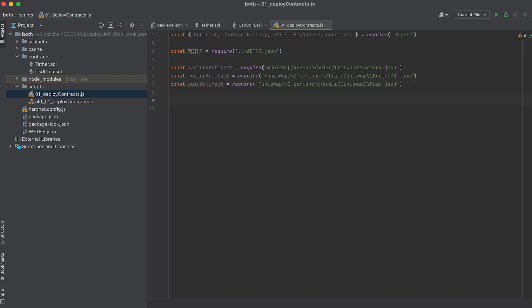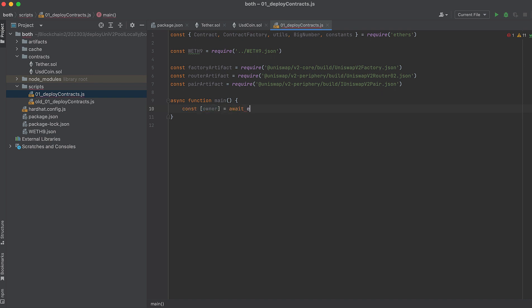I'll give you this in the video's description as well. Now let's begin our main function where we'll be writing the rest of our code. First, get the signer generated by Hardhat, which has been preceded with eth. We'll only need one signer for this script, and we'll name that signer owner. Now let's deploy the Uniswap V2 factory.